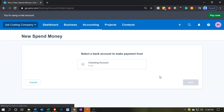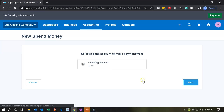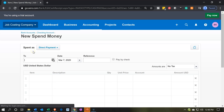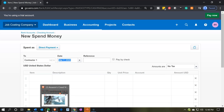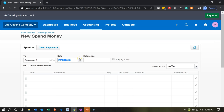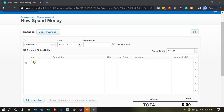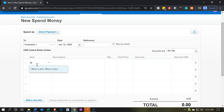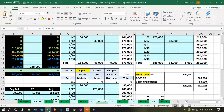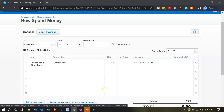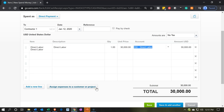We're going to be paying the contractors with the spend money form and recording this to the accounts and to the correct jobs or projects. It's going to be coming out of the checking account. I'm going to call this Contractor One. The date of payment is January 12th, 2020. Then we're going to select the item, which is going to be direct labor, and pick up the price. The first one is going to be for $30,000 for job number 14. I'll enter the $30,000 and assign it to the job at the end using the assign button.